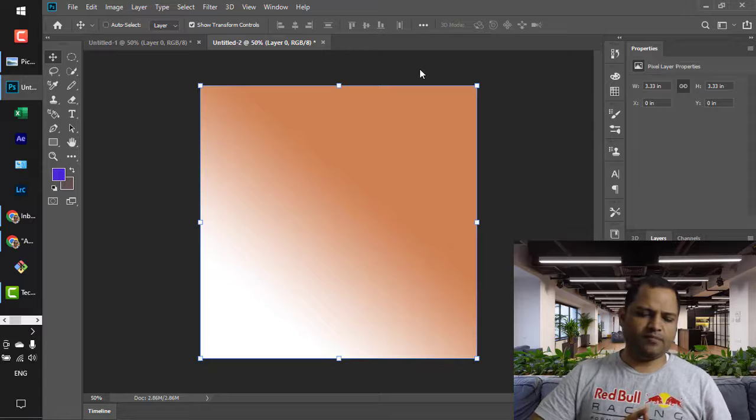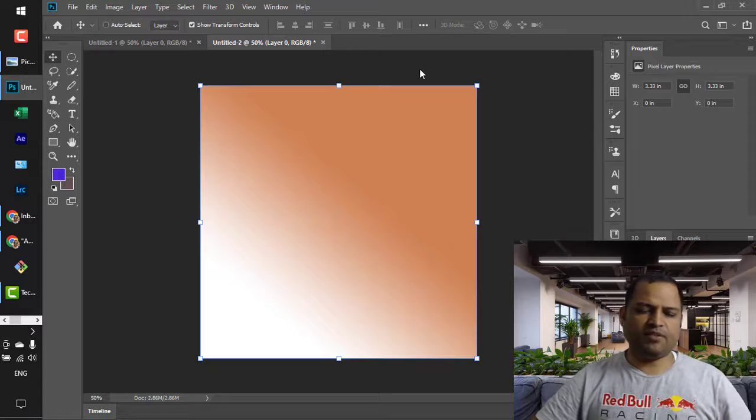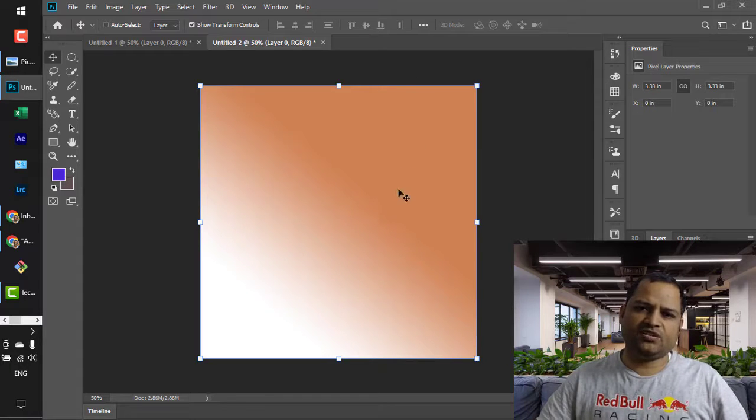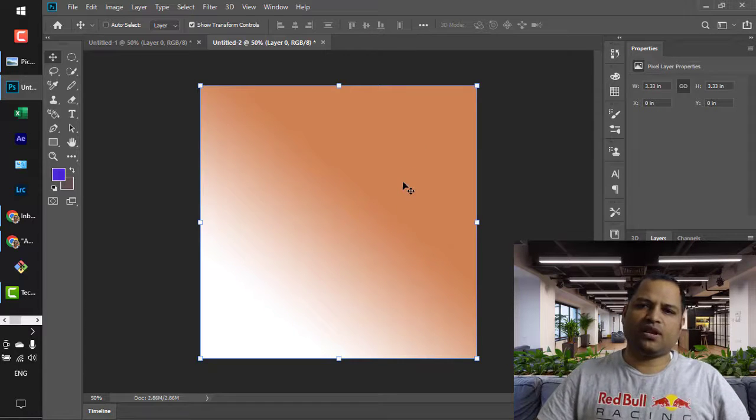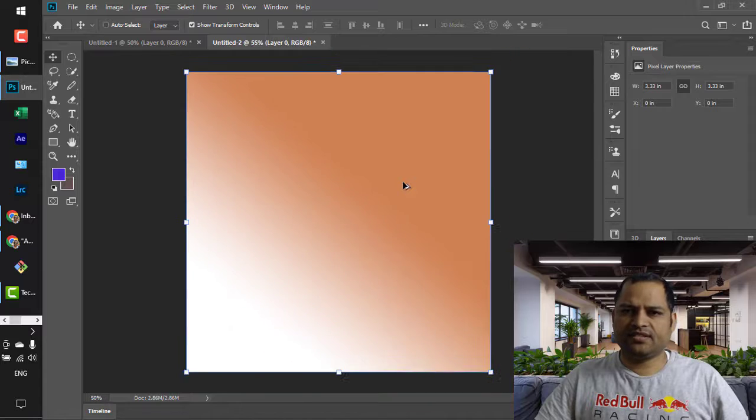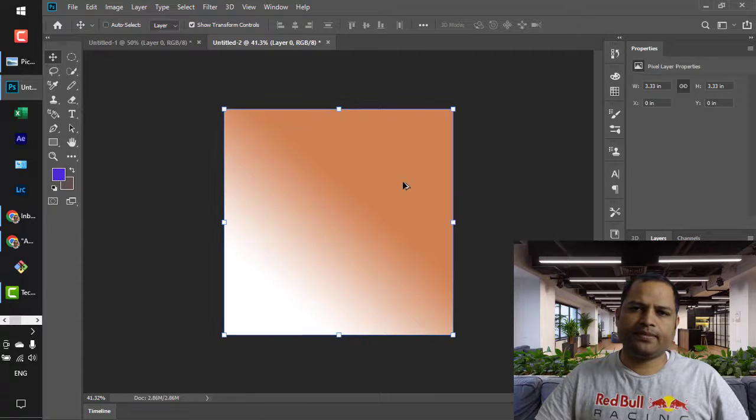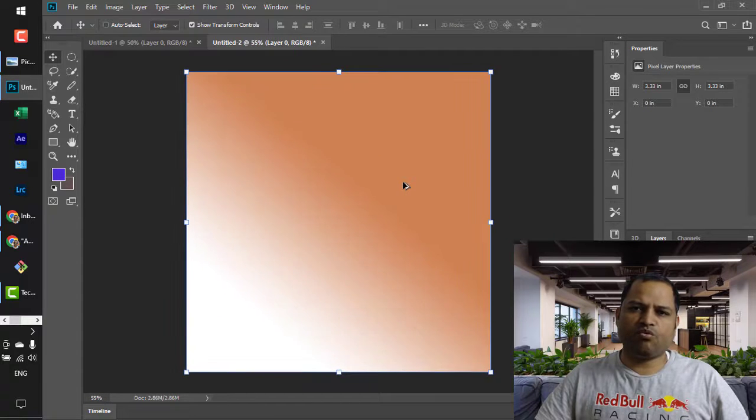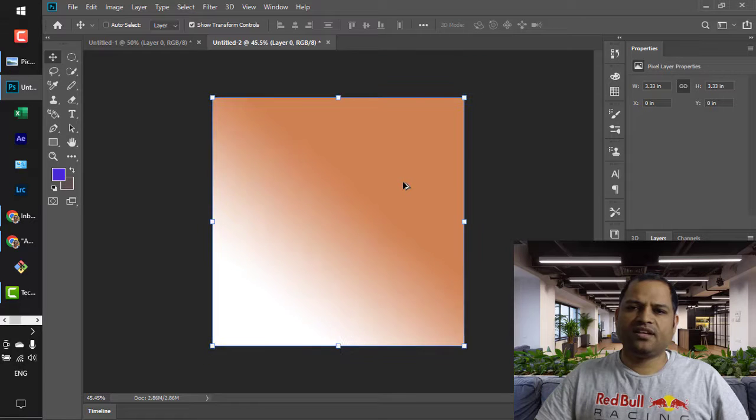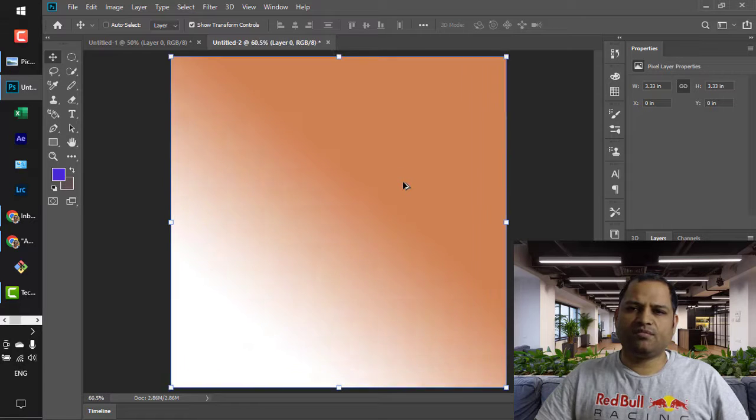And that is by pressing the Alt key and then using the mouse wheel like this. So you have to press the Alt key on your keyboard, or the Option key on Mac, and then you can use the mouse wheel as well to zoom in and zoom out.